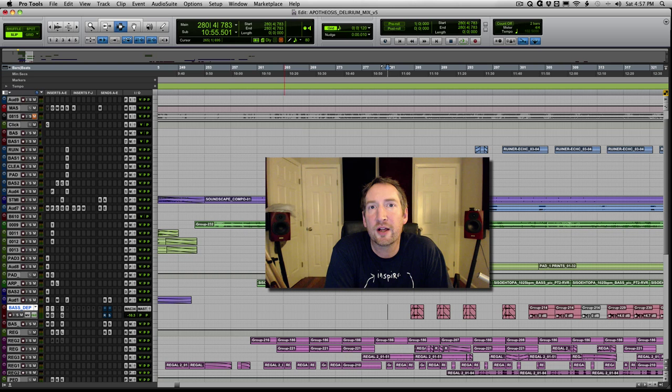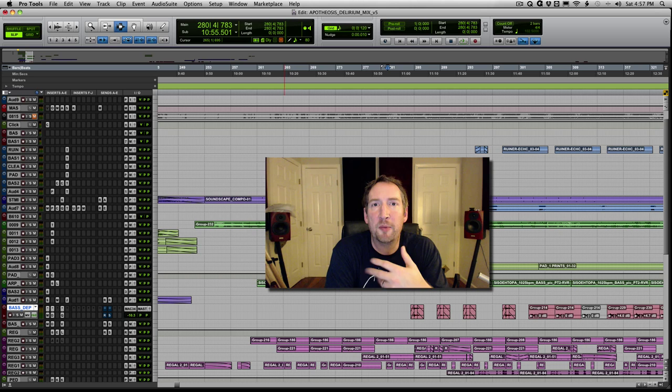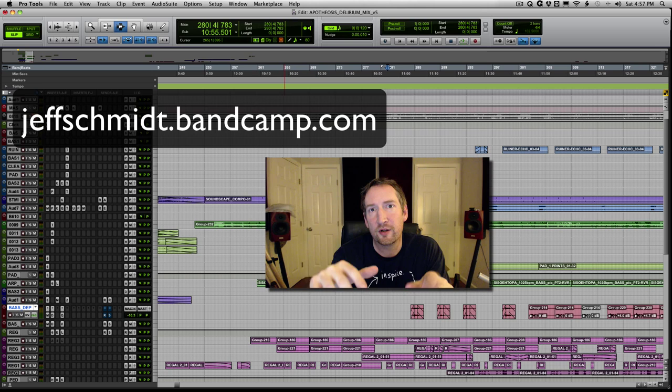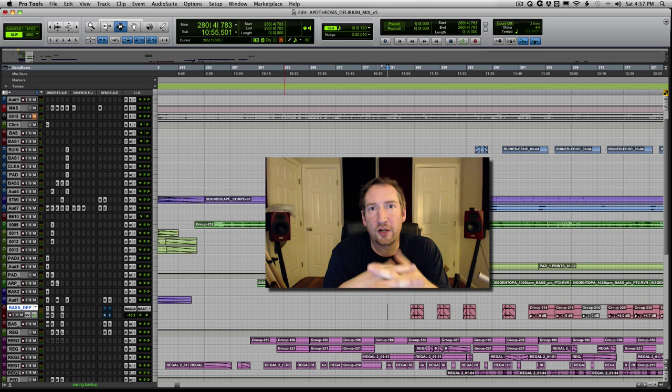So for the apotheosis remixes, you can hear that, and the ash on dust stuff. The sound in particular I want to talk to you about today is what I called the reso bass drone of doom.